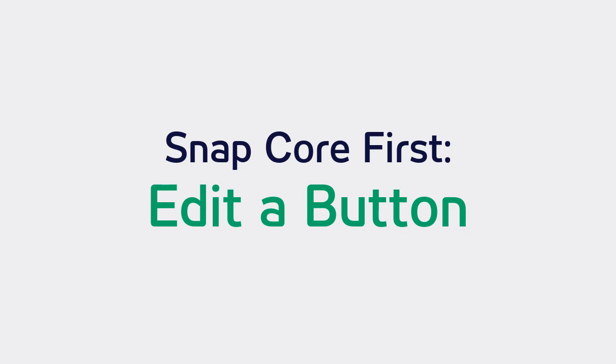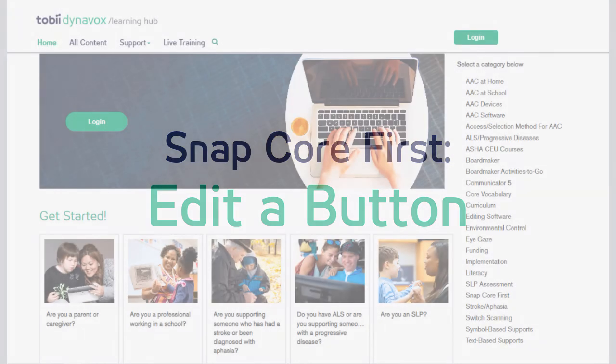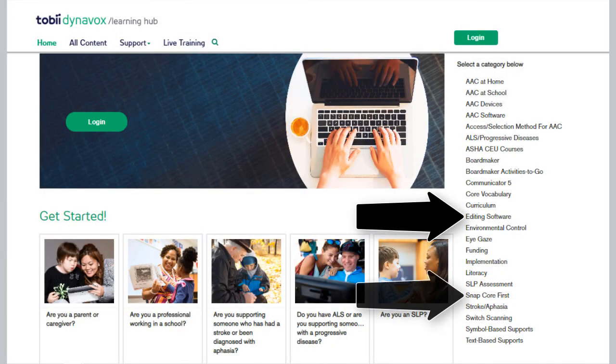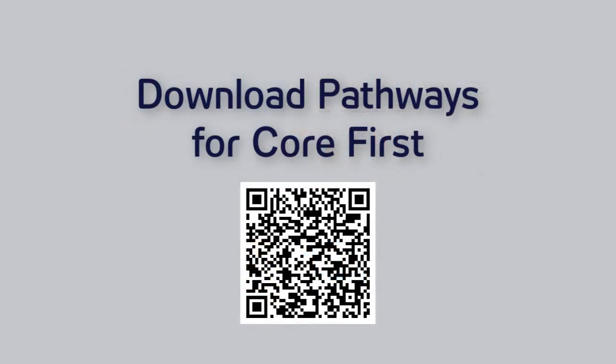If you need assistance with additional editing, like learning how to link to a page, changing the grid size, importing a page bundle, and so on, explore the editing software or Snapcore First categories on the Learning Hub. You can also download the free Pathways app that has videos and guides to help you with these questions, plus much more for supporting your AAC communicator.